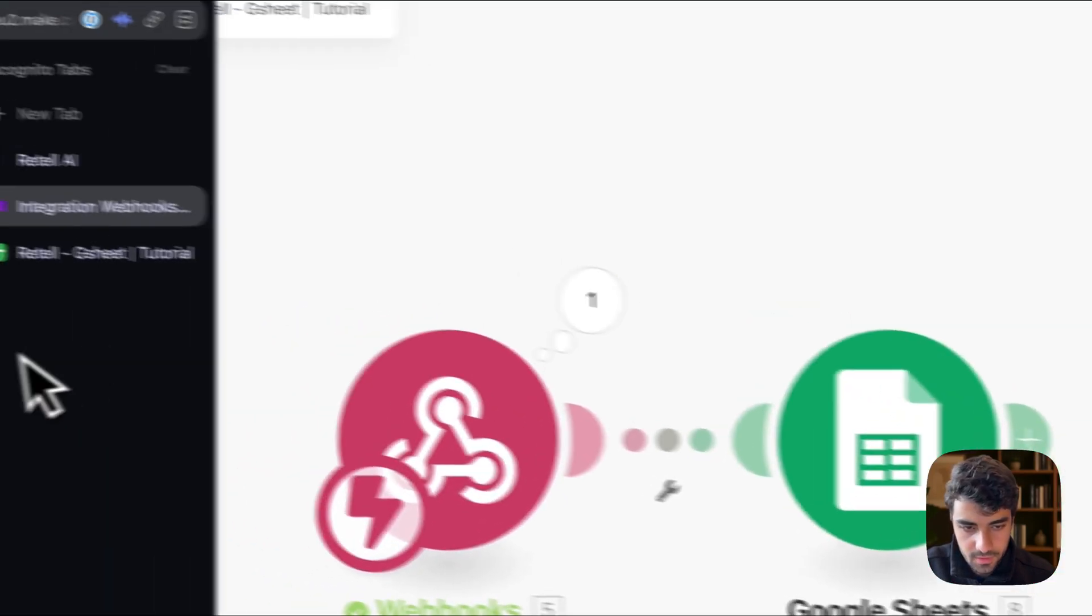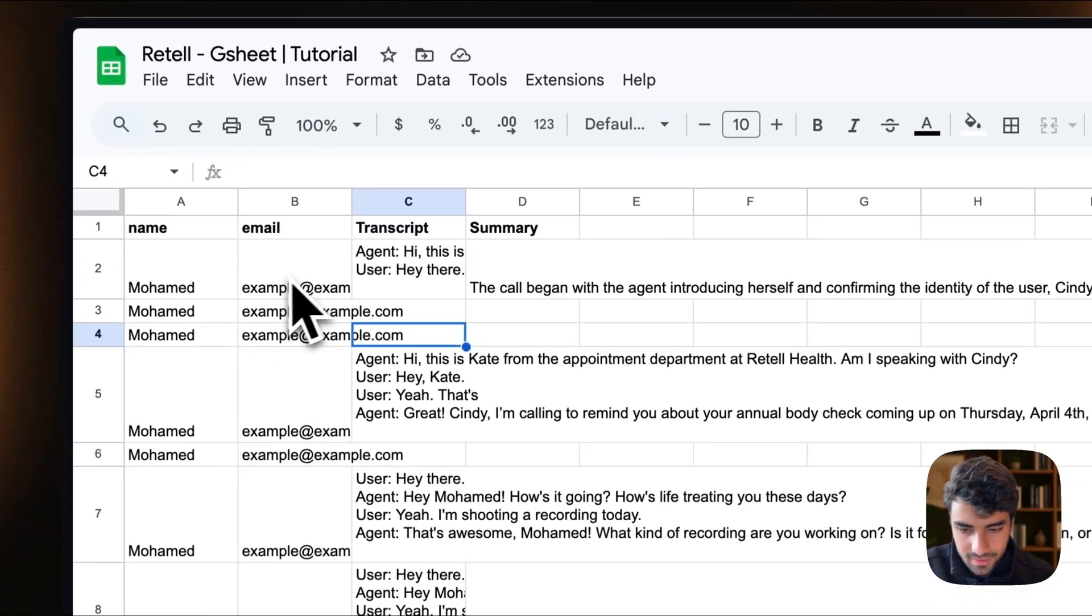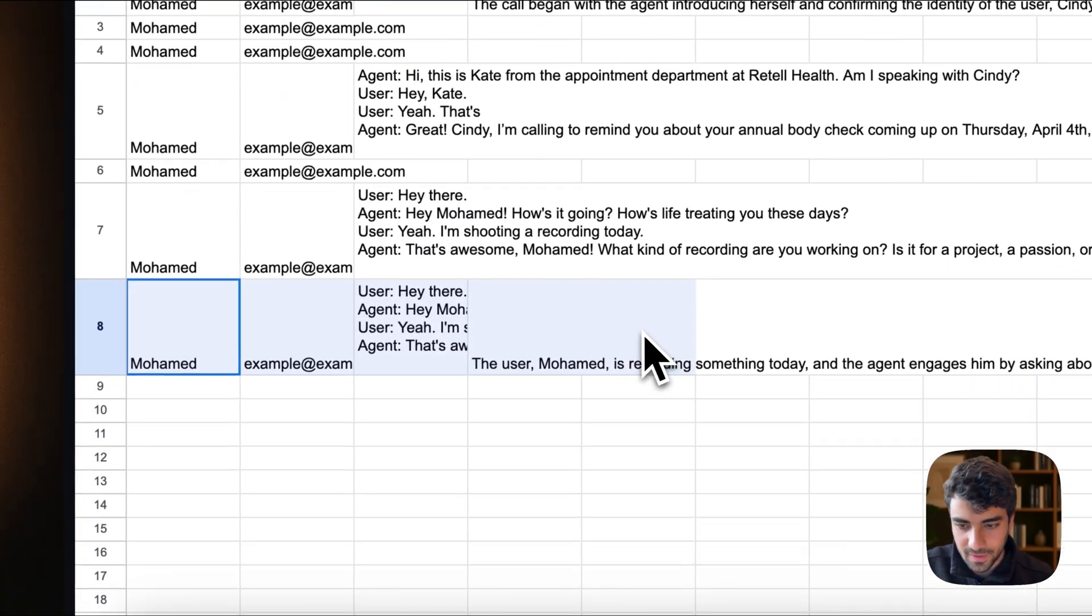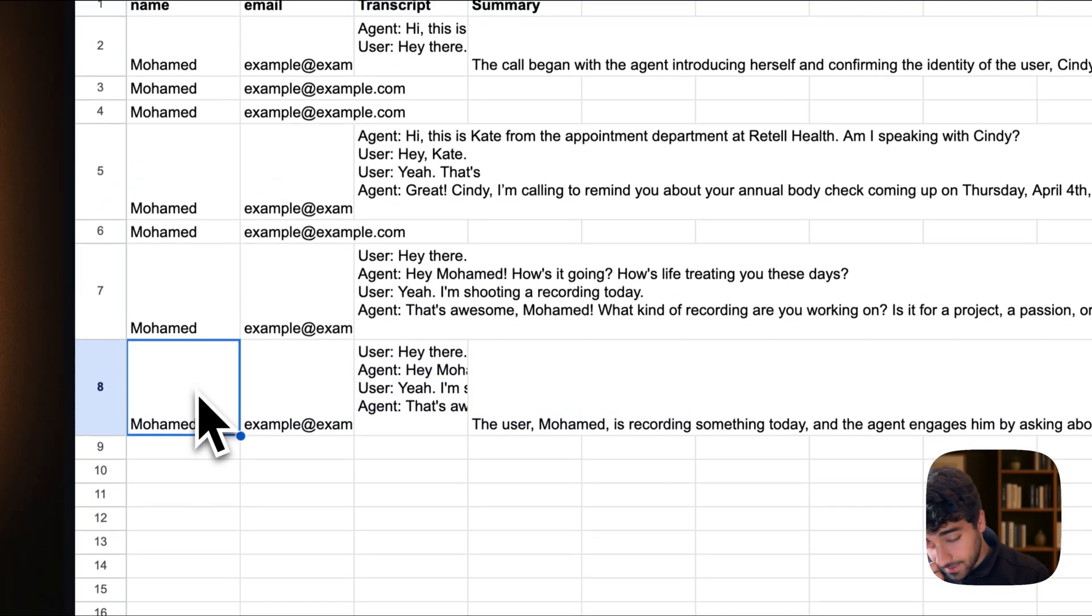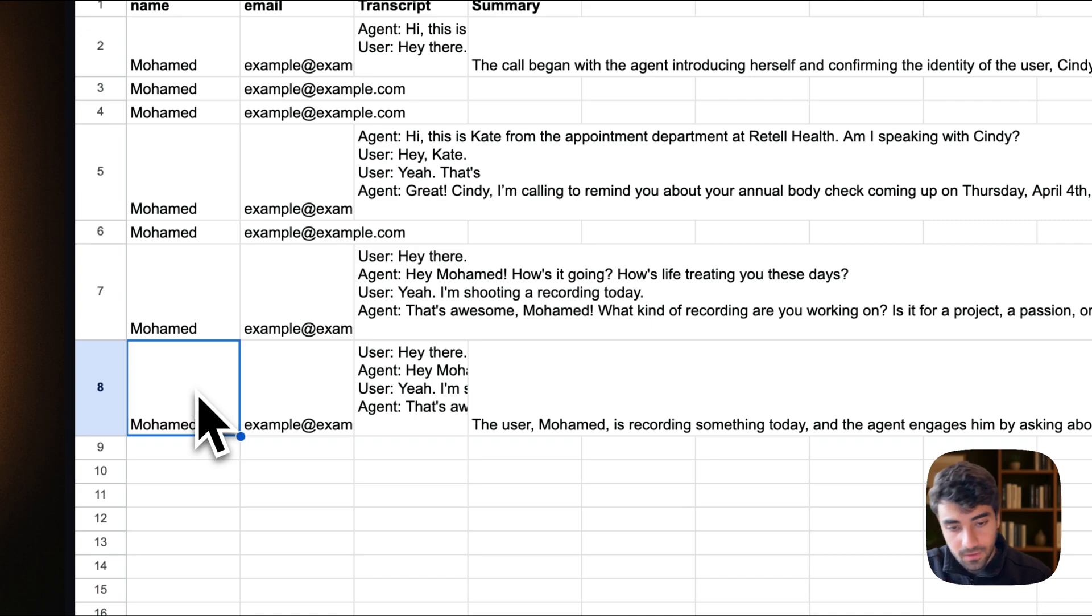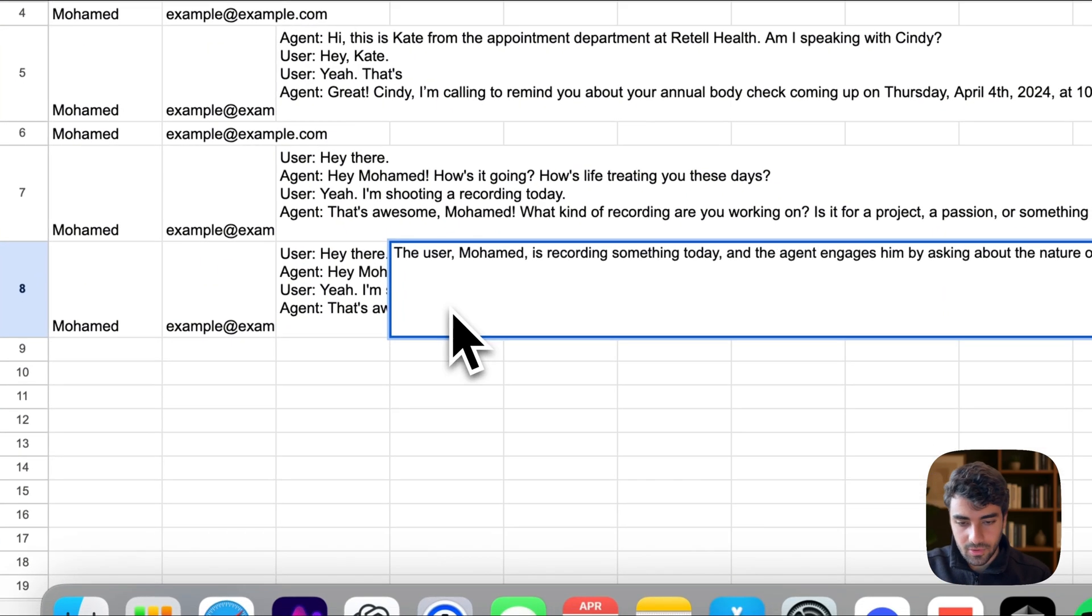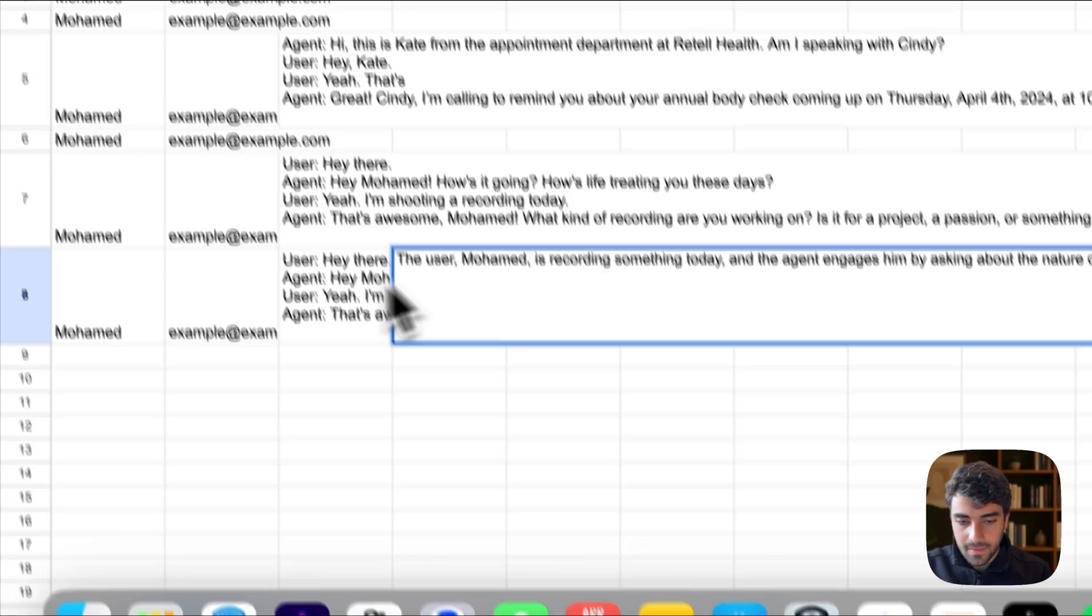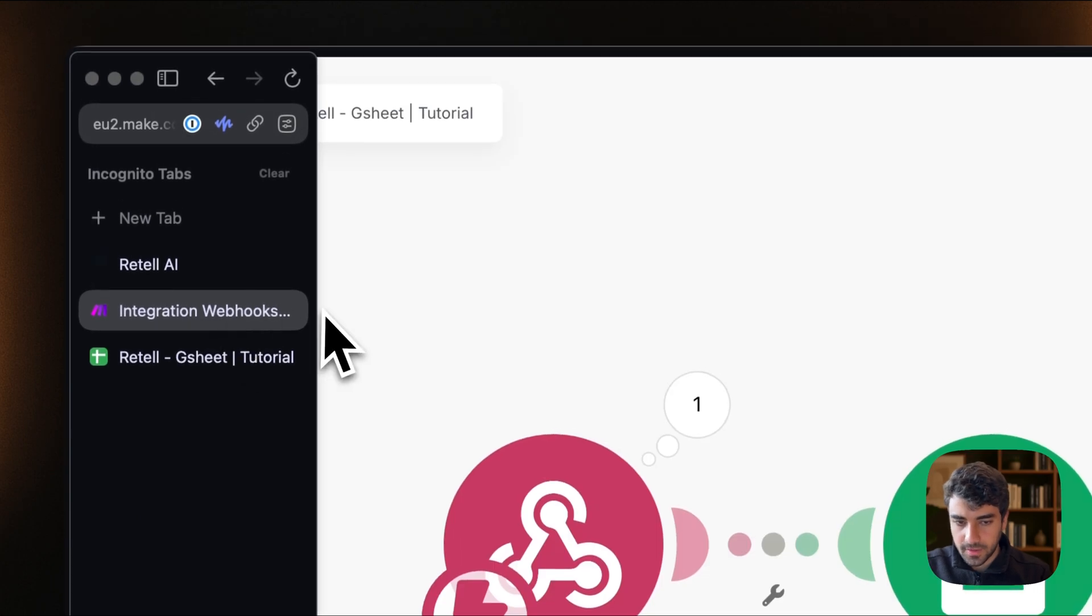We see that the information came through. And yeah, I was playing with it before, but we can see that the information came through correctly. So Mohamed, example.com, the transcript and the summary was actually already filled out. So yeah, that was pretty much it from this tutorial.